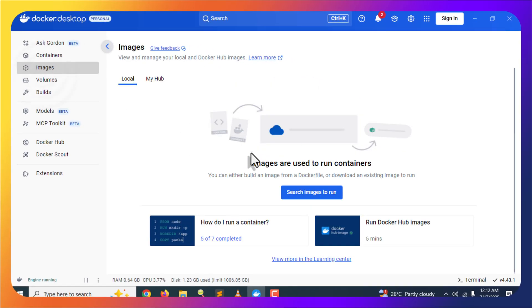Once you open and start the Docker Desktop app, you will see an interface like this. For now you can see we're not seeing anything here because it is recently installed and there are no volumes, containers, or images. You will see a blank screen like this.